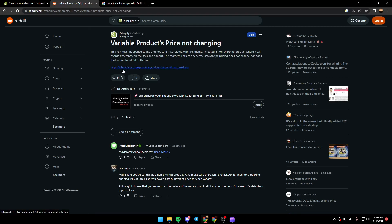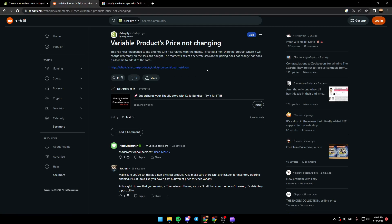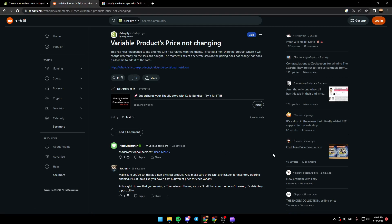And also the guy suggested a bundle to supercharge your Shopify store. It is free. So as you can see guys here, a guy suggested to make sure you've set this as a non-physical product. Also make sure there isn't a checkbox for inventory tracking enabled.